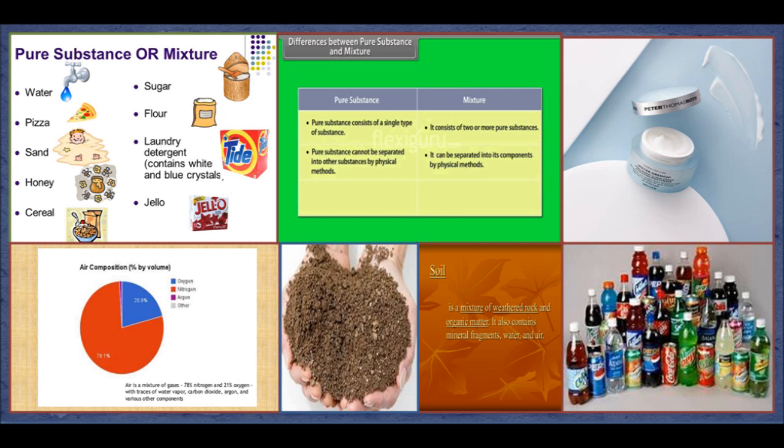Pure Substance and Mixture. When you crush a sugar cube, you get smaller particles of sugar. If you further break these sugar particles, you get even smaller particles. If you continue doing this, you will keep getting smaller and smaller particles of sugar. Thus, a sugar cube is made up of only one kind of particles. Such a substance made up of only one kind of particles is called a pure substance. Distilled water and salt are other common examples of pure substances.